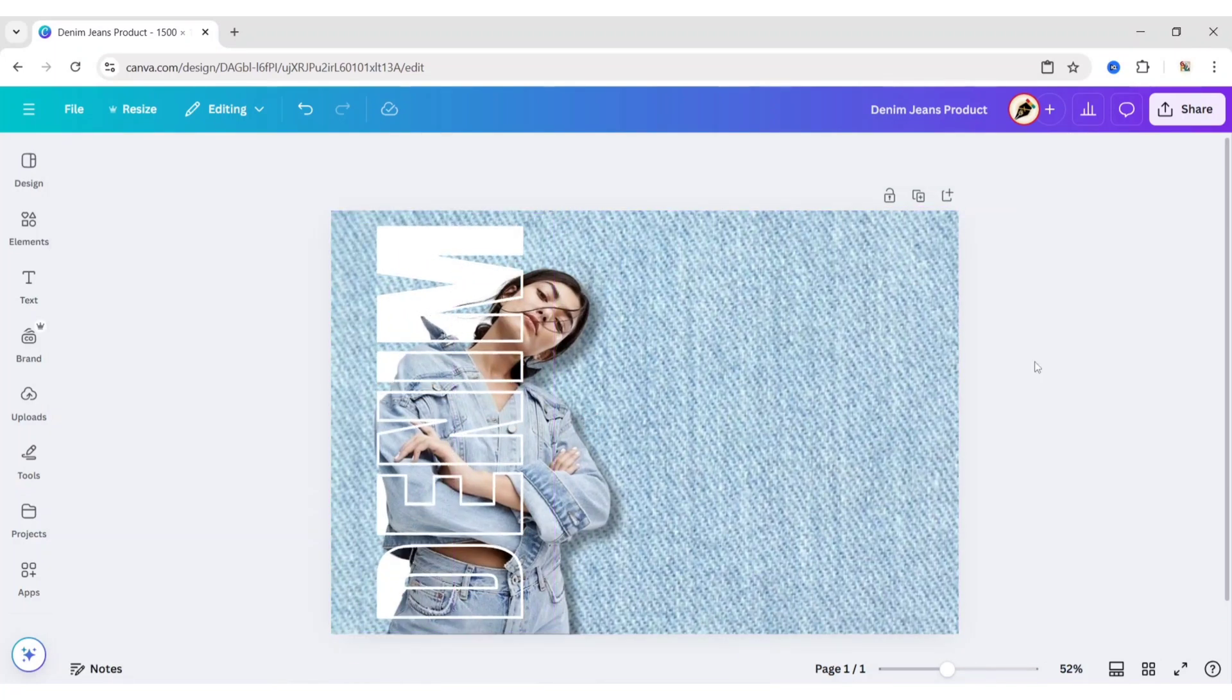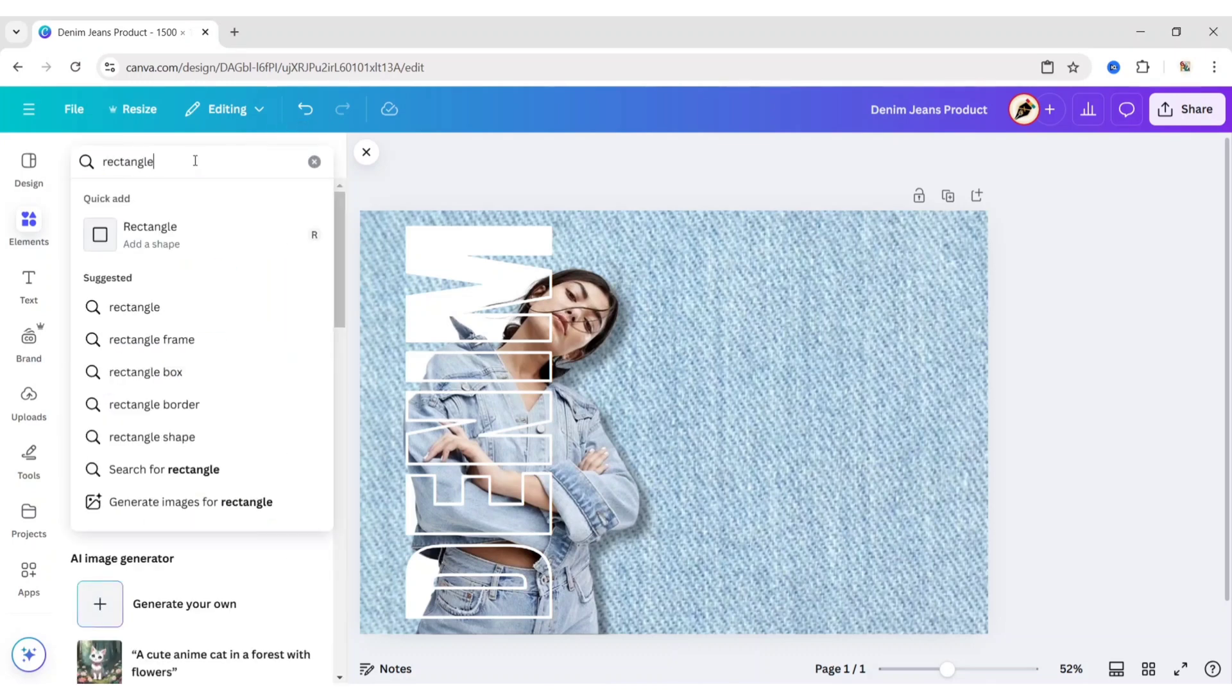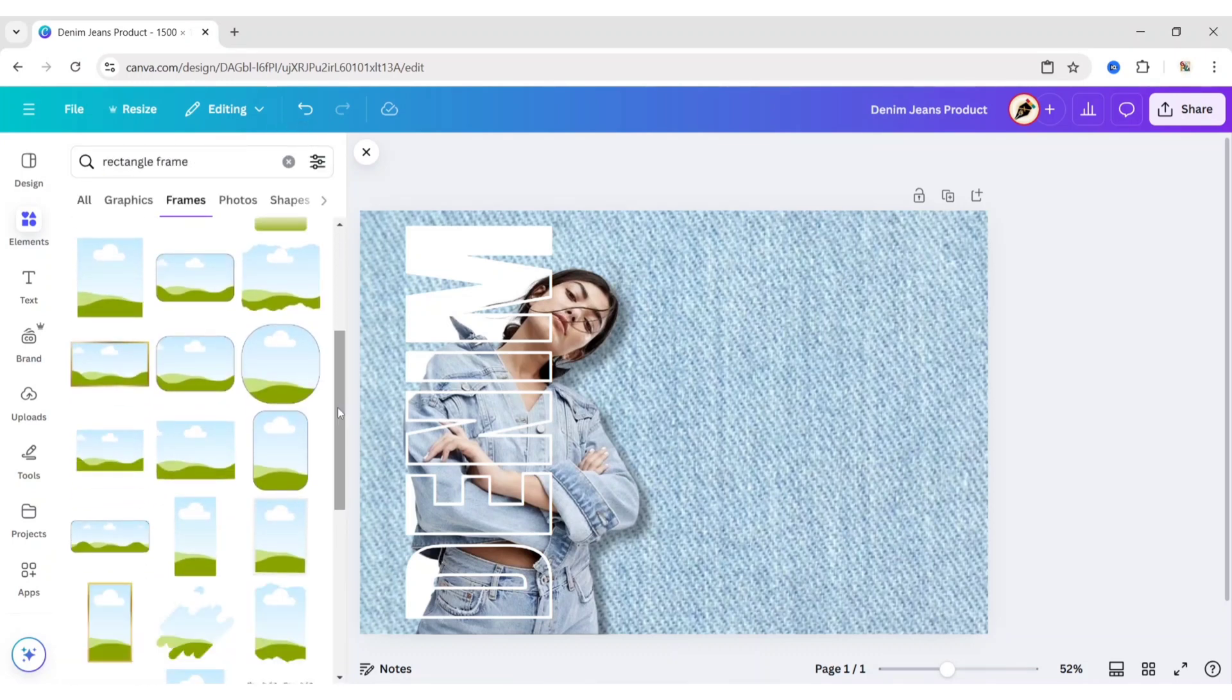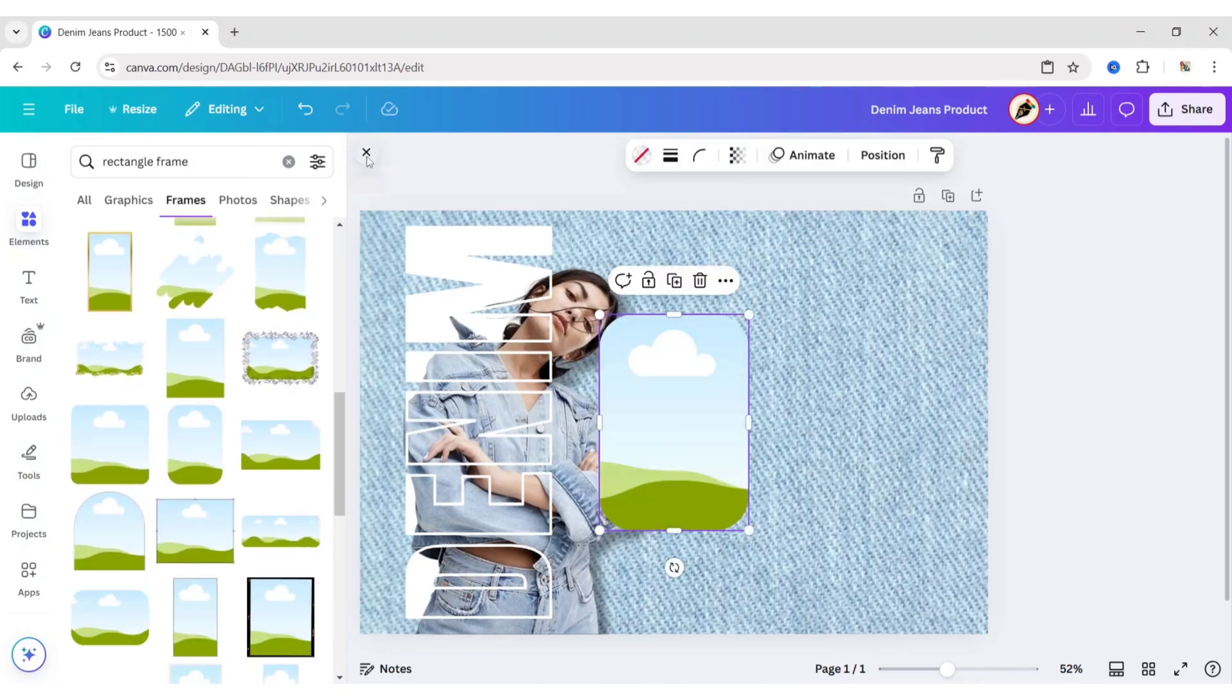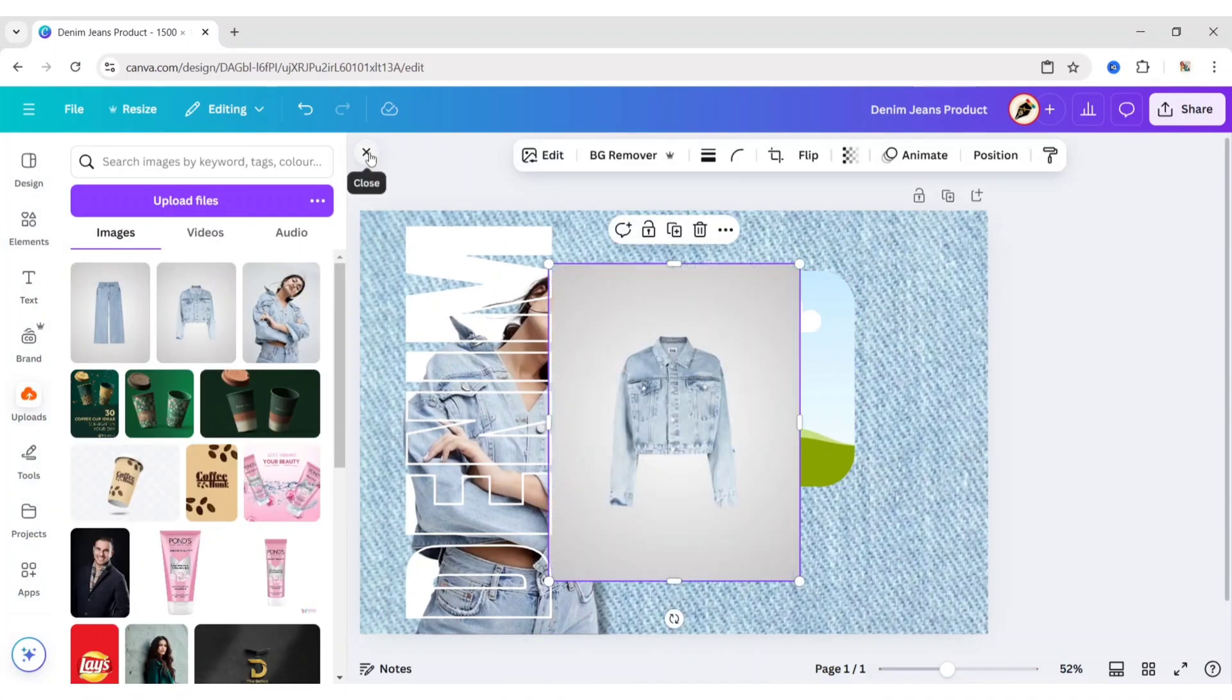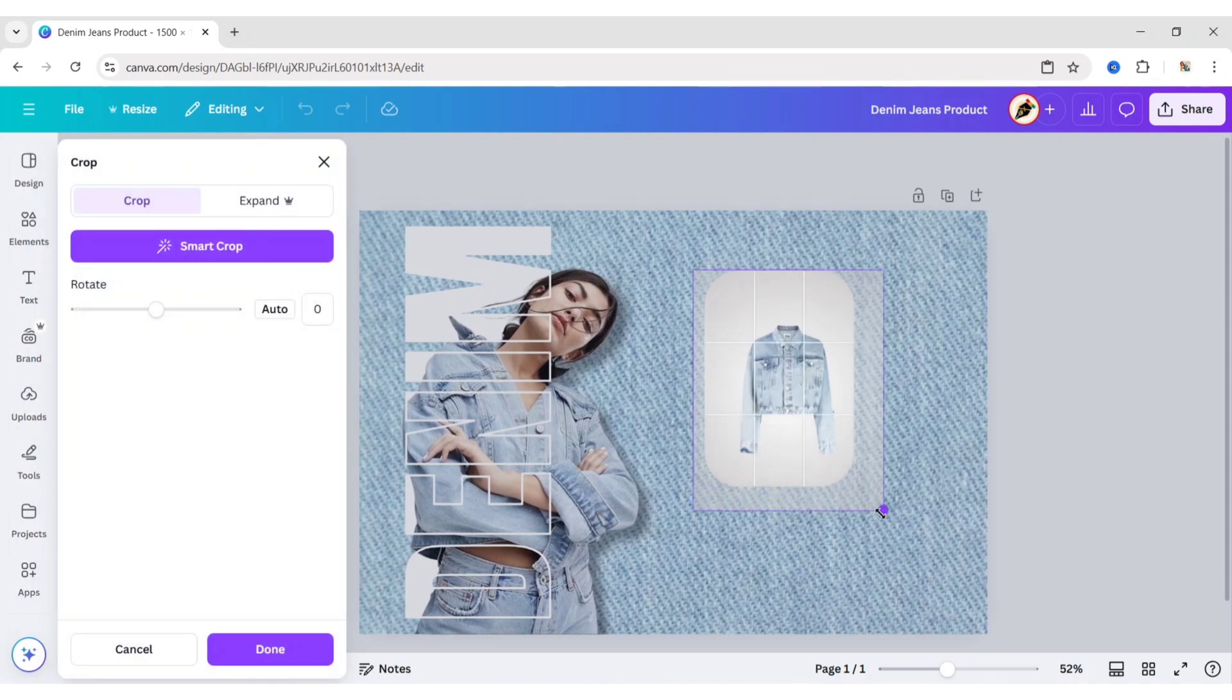After this, go to Elements. Search Rectangle Frame. Open Frames. We will choose a rounded rectangle frame. Go to Upload and add your product photo. Place it on the frame. Adjust its size and position.